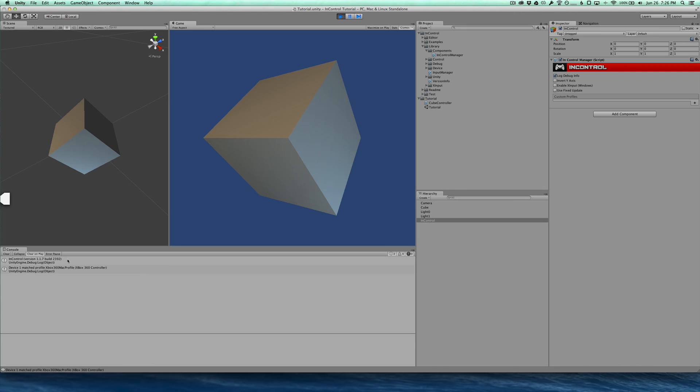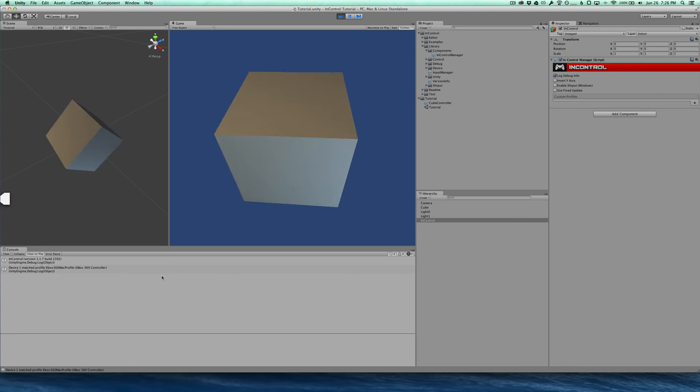You'll see here InControl just outputs its version information. And it'll tell us that the first device has been matched to the Xbox Mac profile. I'm on a Mac. And I have my Xbox 360 controller attached, which I'll now pick up. And I will just rotate the cube using the left stick. And you can see here it works automatically.